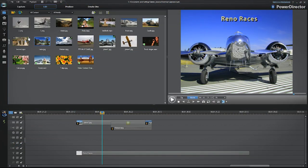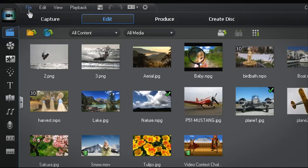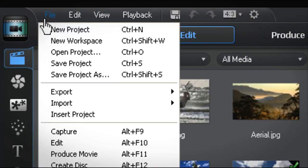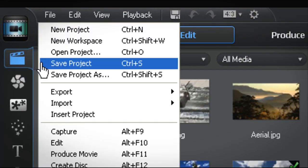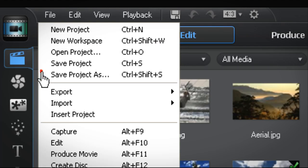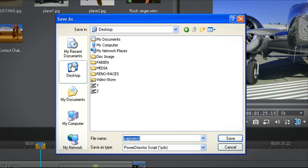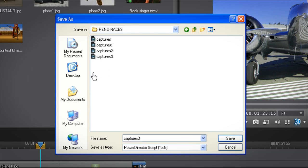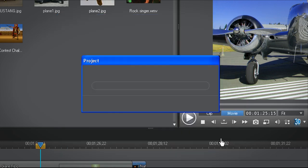To save your project timeline and associated files for future editing, click on the Save Project As tab. Choose the folder you want to save your project to and click Save.